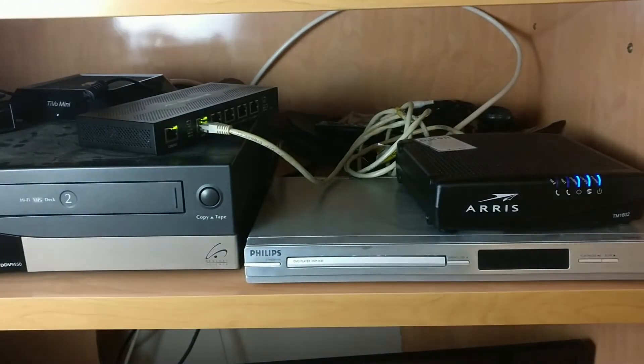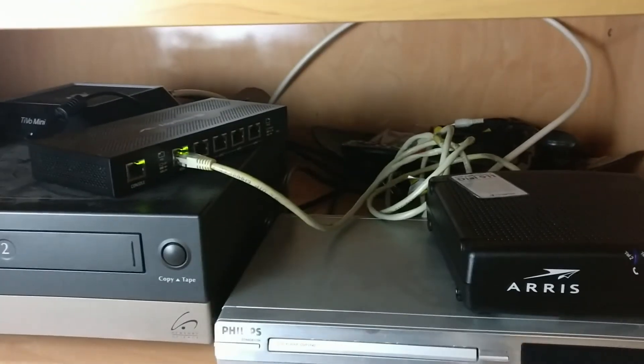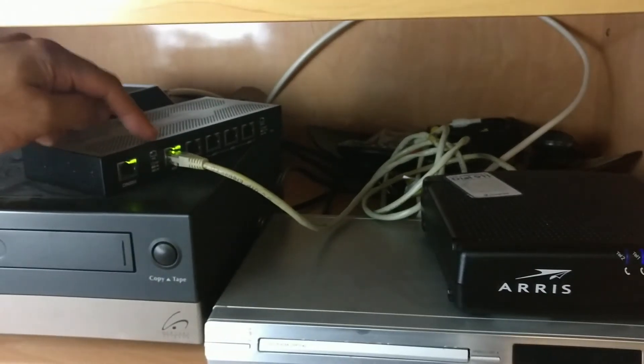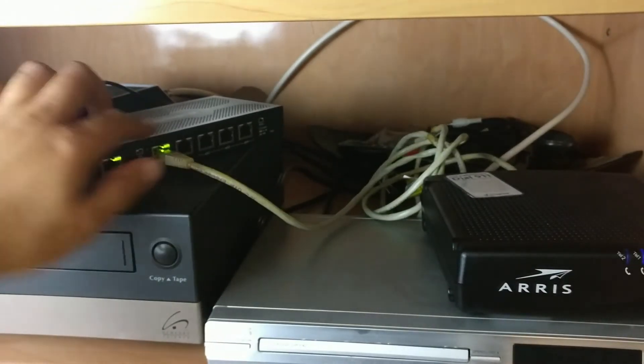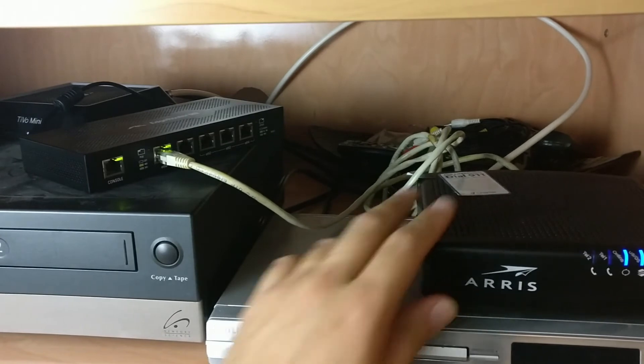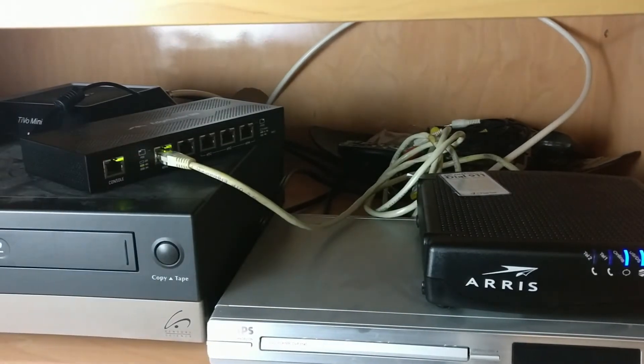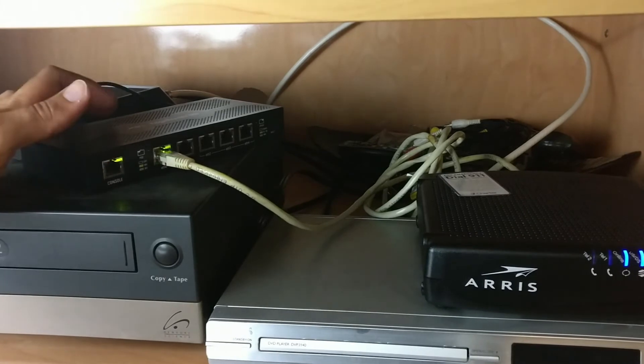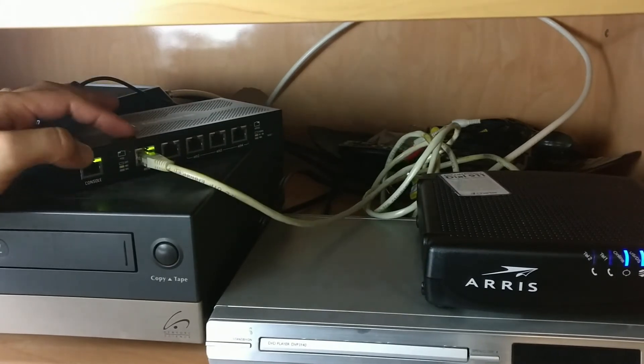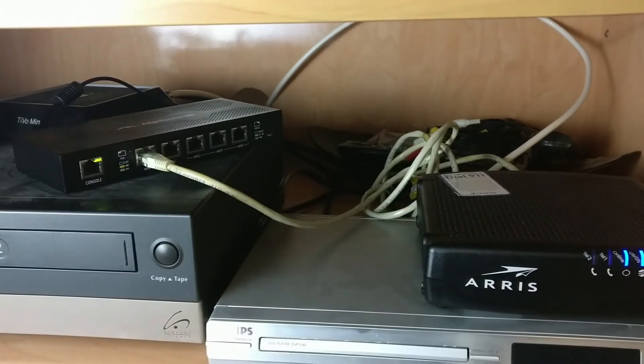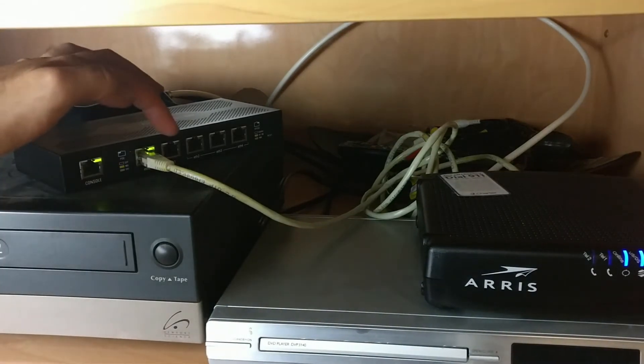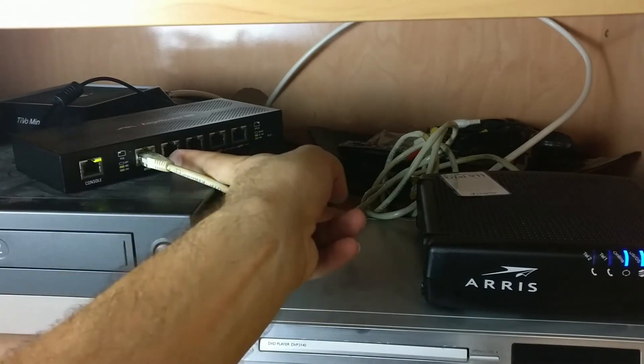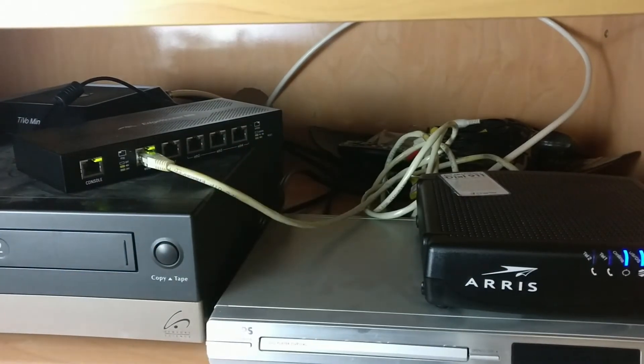As you can see, I've connected it to ETH0 because that's the port that you need to connect to the modem. So that should be good to go. I'm assuming at this point this has received the IP address from the modem. And to test this, what I'm going to do is connect my laptop to ETH1 and see if it's working.